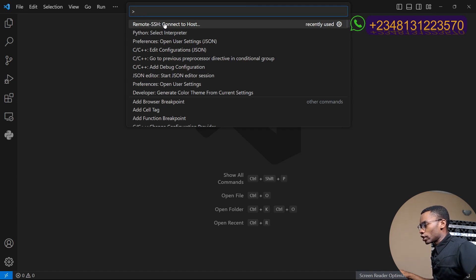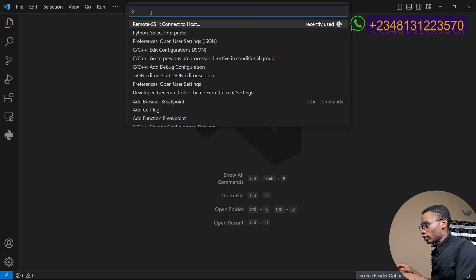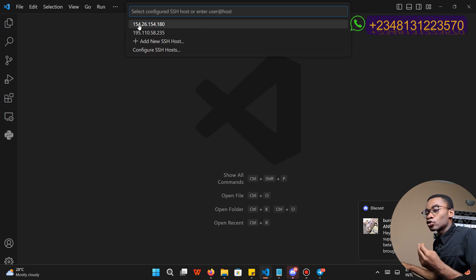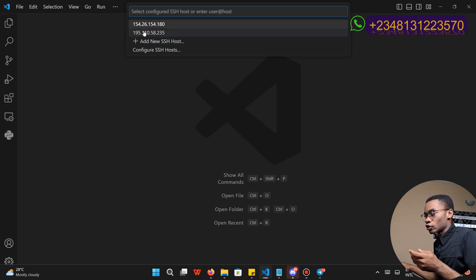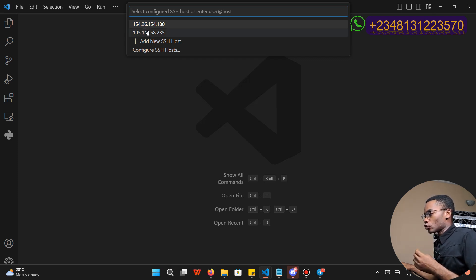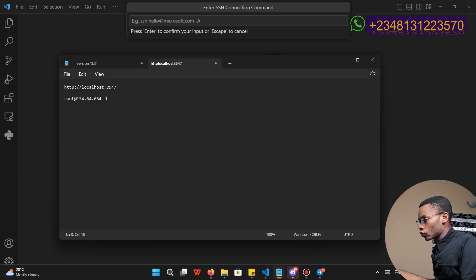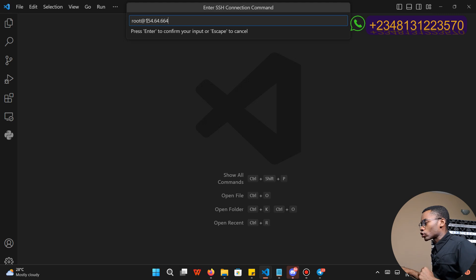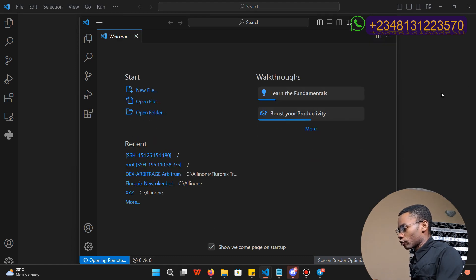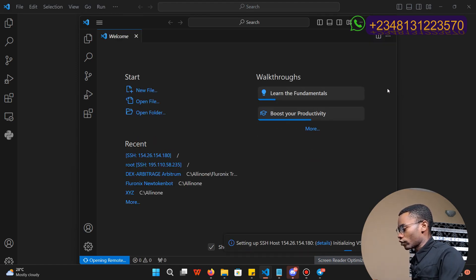If you don't see Remote SSH, you can search for it here. Click on Remote SSH. In my case I already have two servers connected, that is why it is showing me two IP addresses. In your case you might not find any IP address, so you have to click on 'Add New SSH', then type the username as well as the domain of the server you want to connect to — paste your server IP address and then click Enter. It is going to take some time to initialize the server, just wait for it to connect.